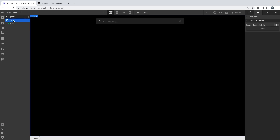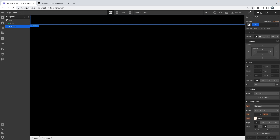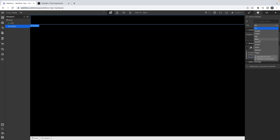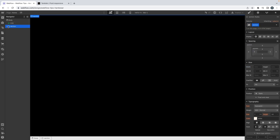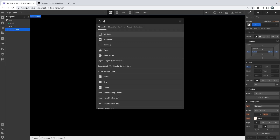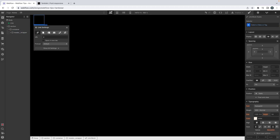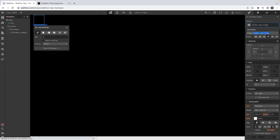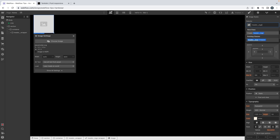Let's go to the home page and add a section. Let's change its tag to 'header', then I'm using a container, and then a div — I'm going to call this one 'header wrapper'. I have a link block and I'm going to call this one 'header'.